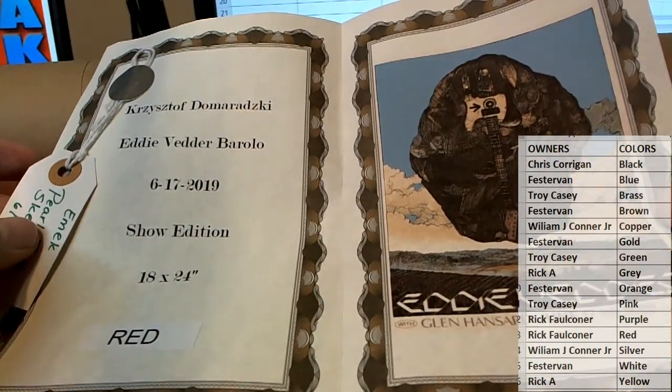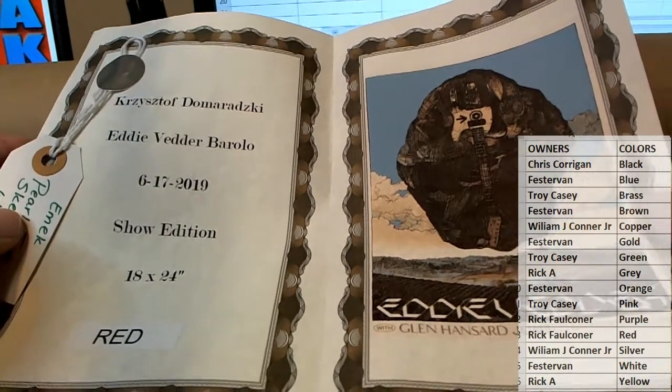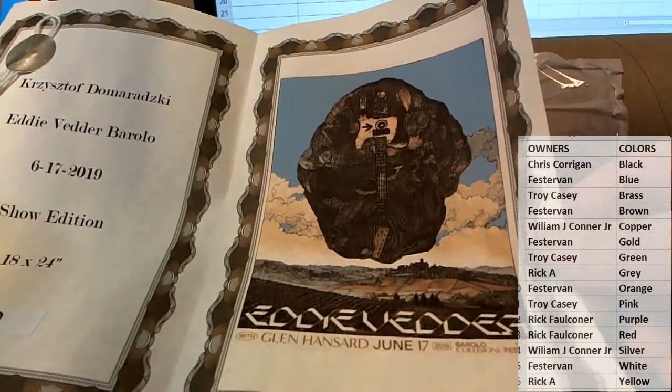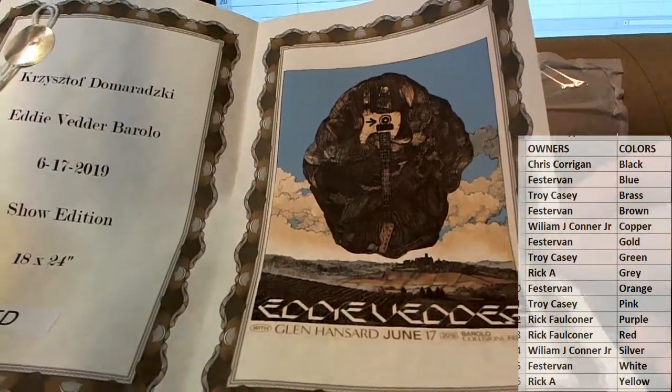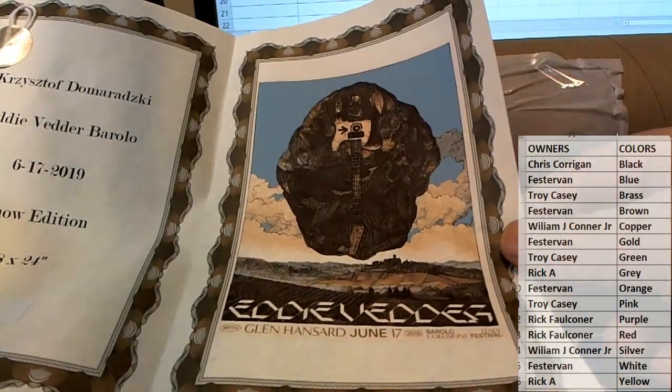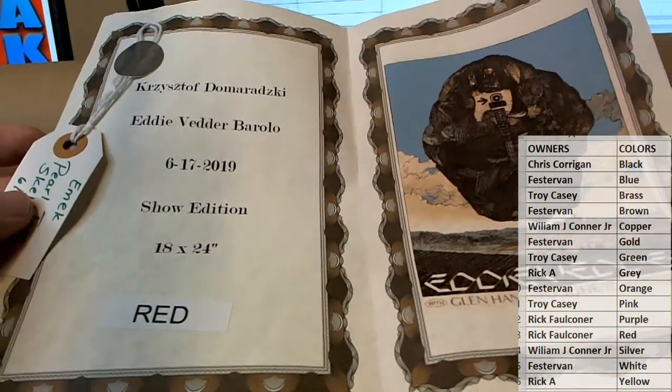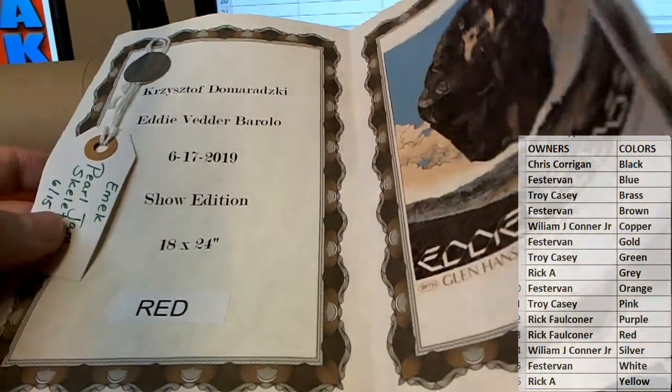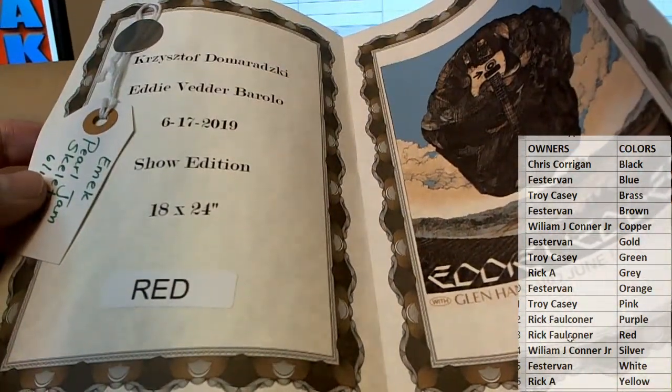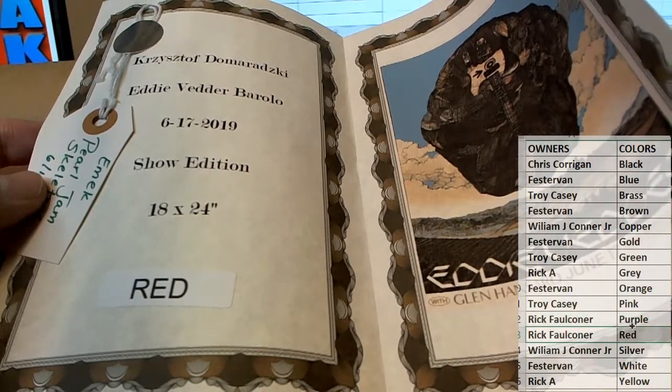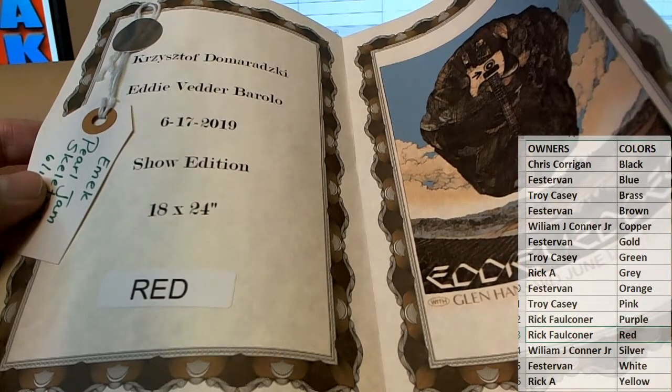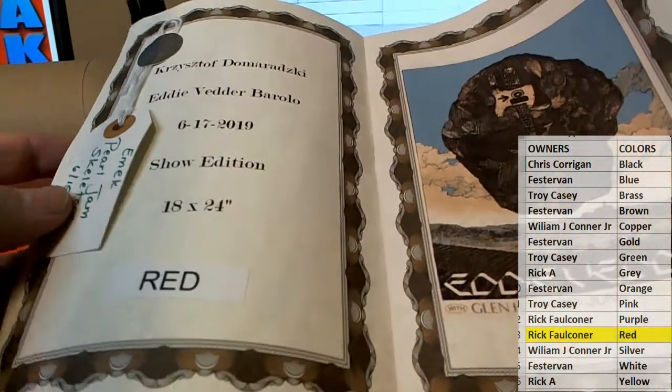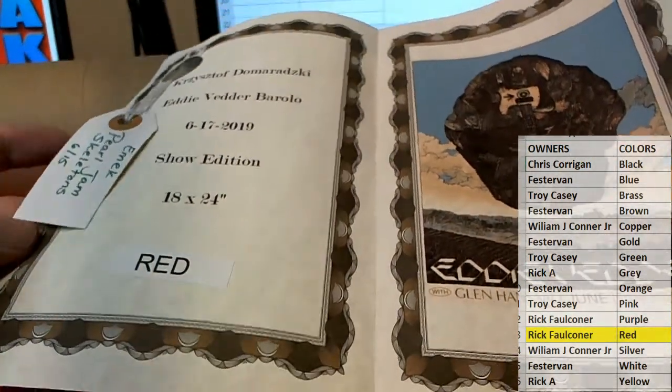Christoph Demoroski. Demoroski. Eddie Vedder. Right there. Front man of Pearl Jam. Nice one. Red is the color. Rick F. Alright man, Rick F. You have a red. Very nice. Rick F. That'll come out to you.